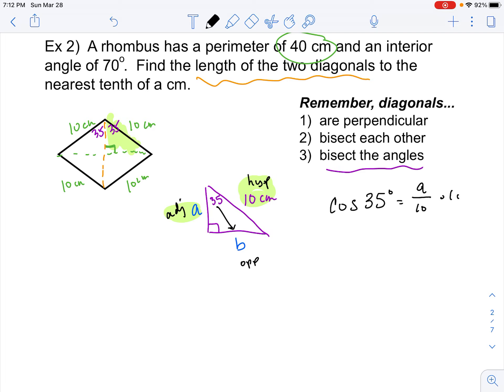If I multiply both sides by 10 and plug that into my calculator — making sure we're in degree mode — I do 10 times cosine of 35, and that gives me 8.19. It says round to the nearest tenth, so that rounds to 8.2. So this piece right here is 8.2 centimeters.